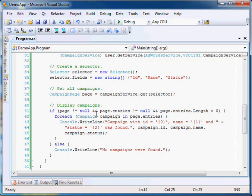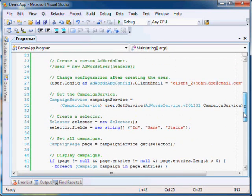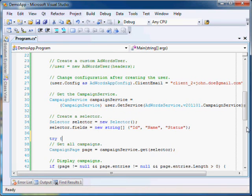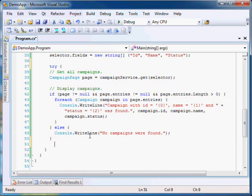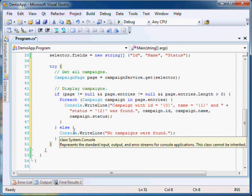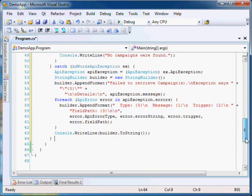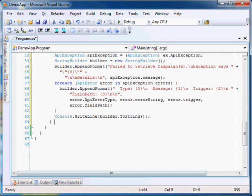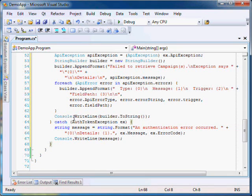AdWords API services throw exceptions whenever something goes wrong at its end. Let's add some error handling to our application. The two most common exceptions thrown by an AdWords API server are AuthTokenException and AdWordsAPIException. An AdWordsAPIException gets thrown whenever the AdWords API server throws an error. The APIException field of the AdWordsAPIException object holds the underlying APIException, which may contain one or more errors that need to be handled appropriately. An AuthTokenException gets thrown whenever the service fails to retrieve an AuthToken using the ClientLogin API. The details of the error can be found in the ErrorCode field of the AuthTokenException object.